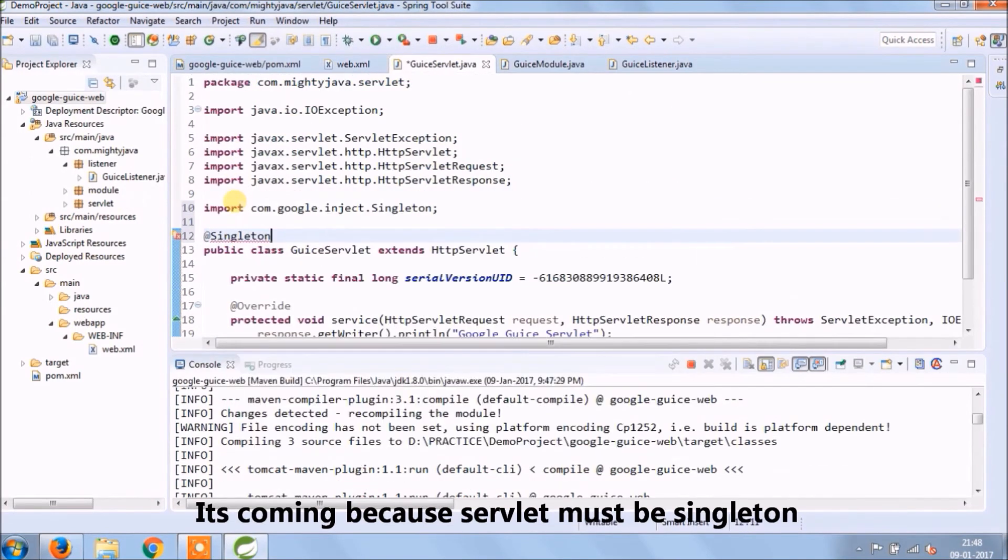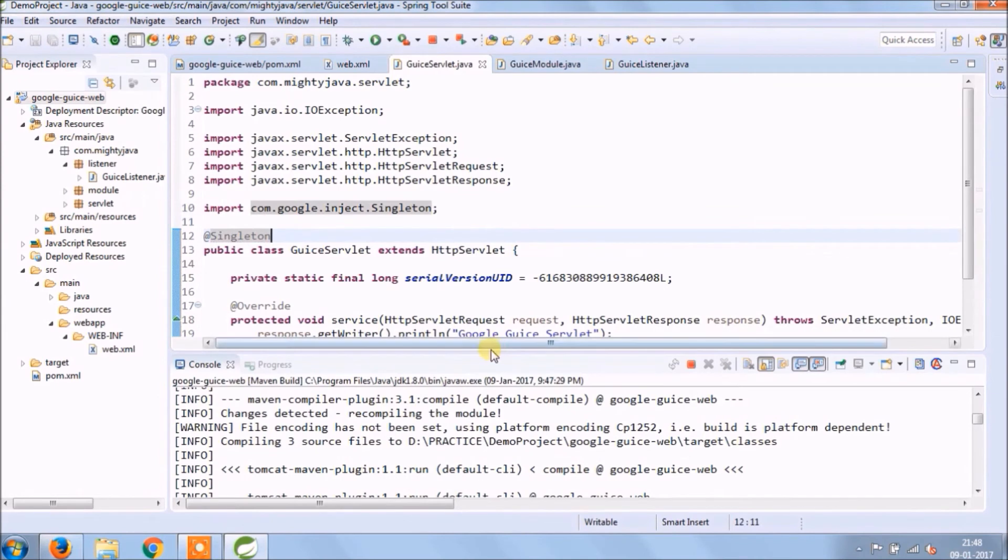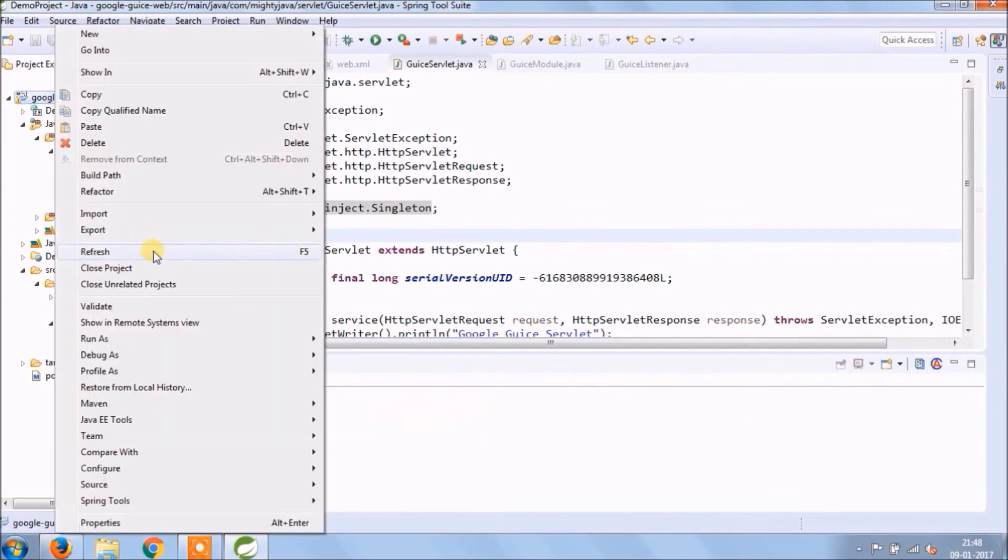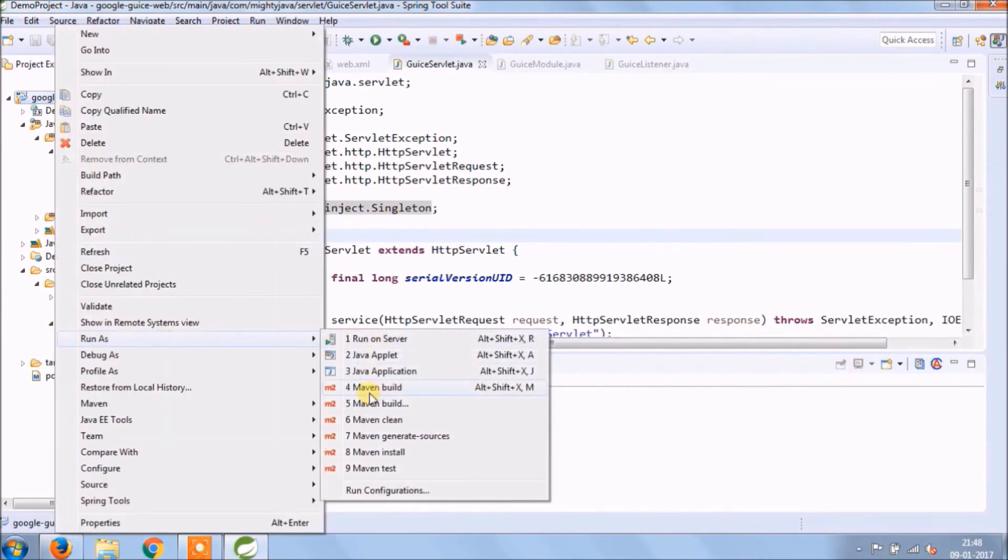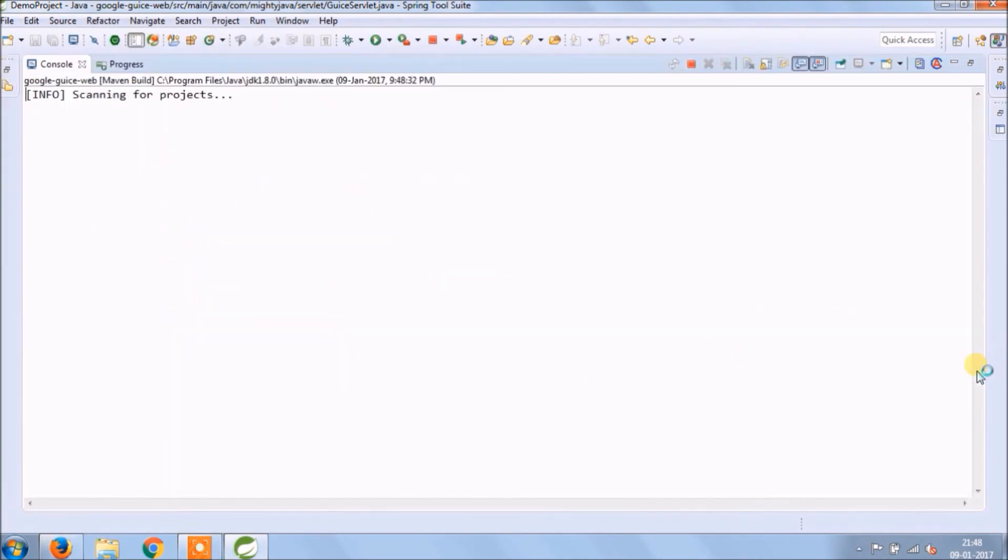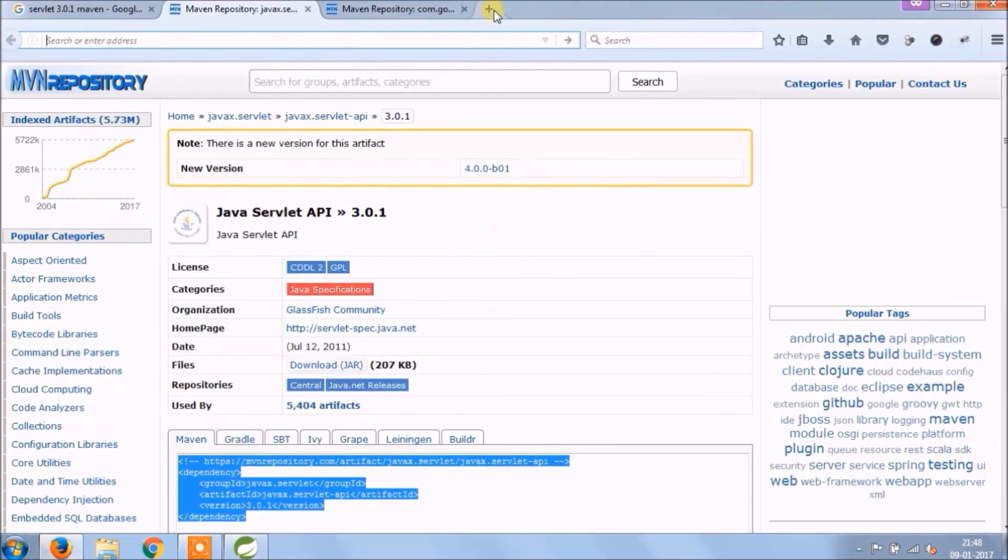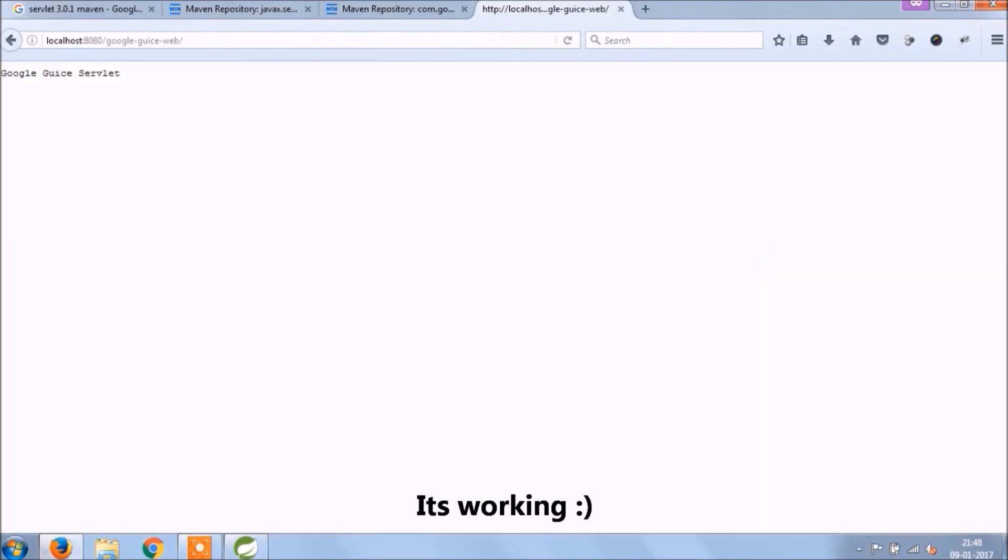It's coming because servlet must be singleton. Add singleton annotation for GuiceServlet class. Now run again. See, it's working now.